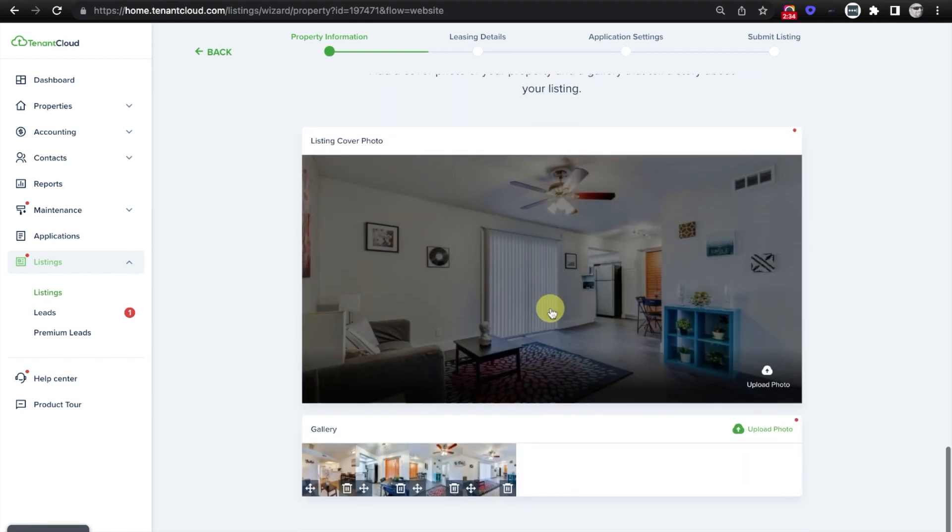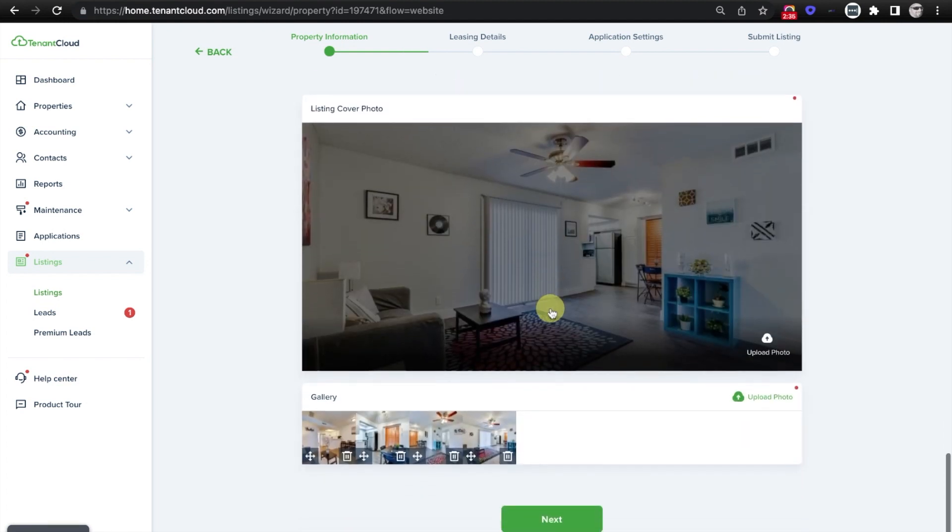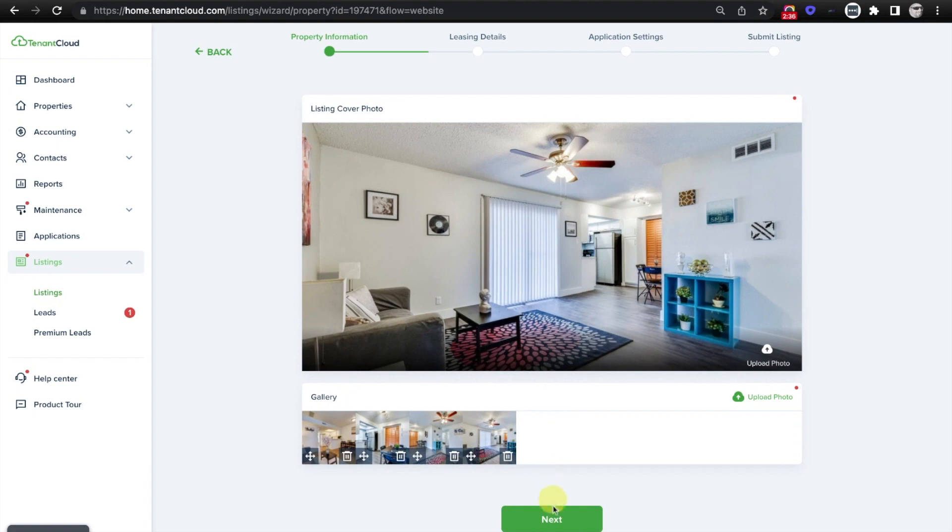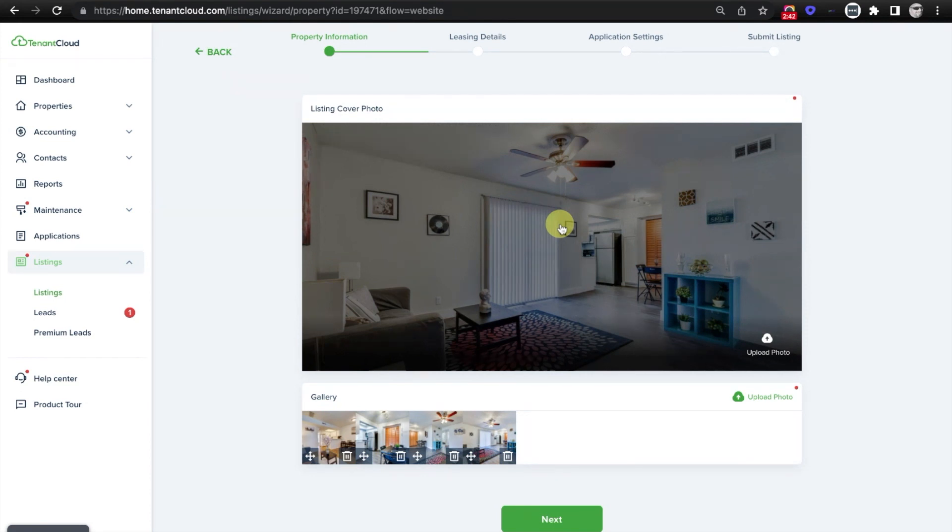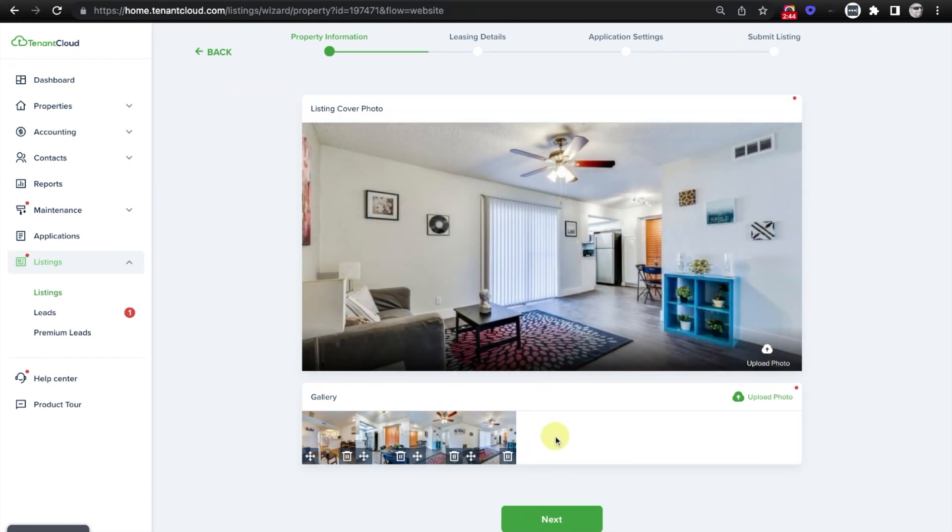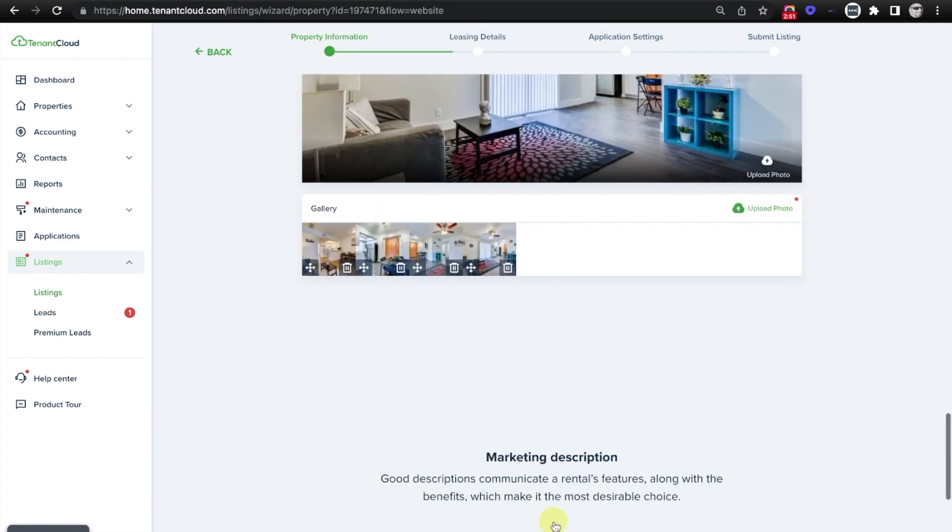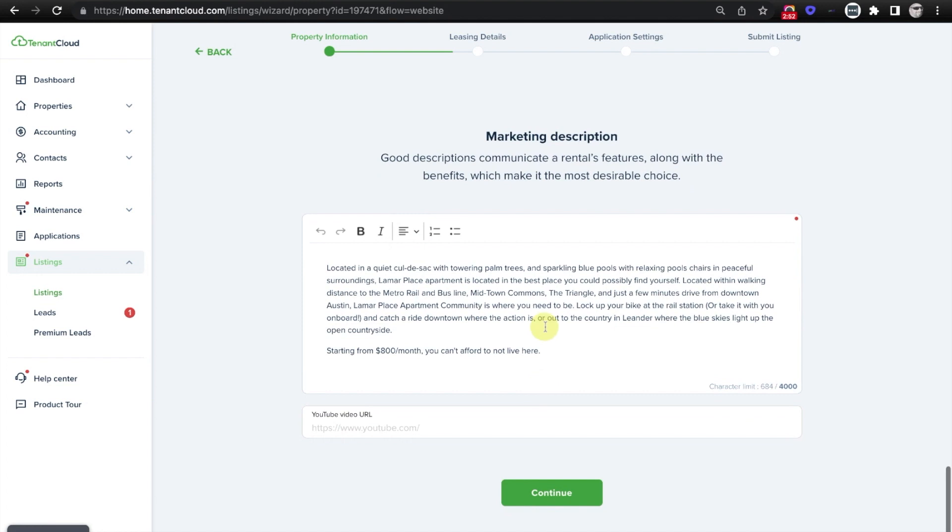And from here, it's going to ask you if these are the correct photos. You can upload a different banner photo that's going to highlight your property on the various listing websites that it's going to go out to, as well as gallery images that will be the follow-up or secondary images on your listings. From here, simply click Next.